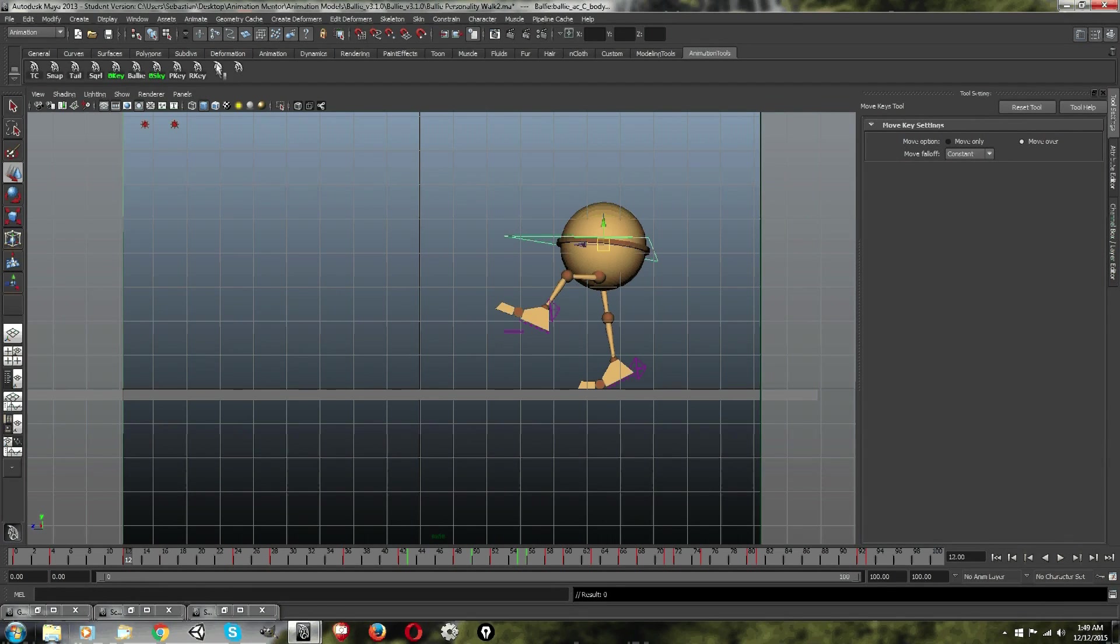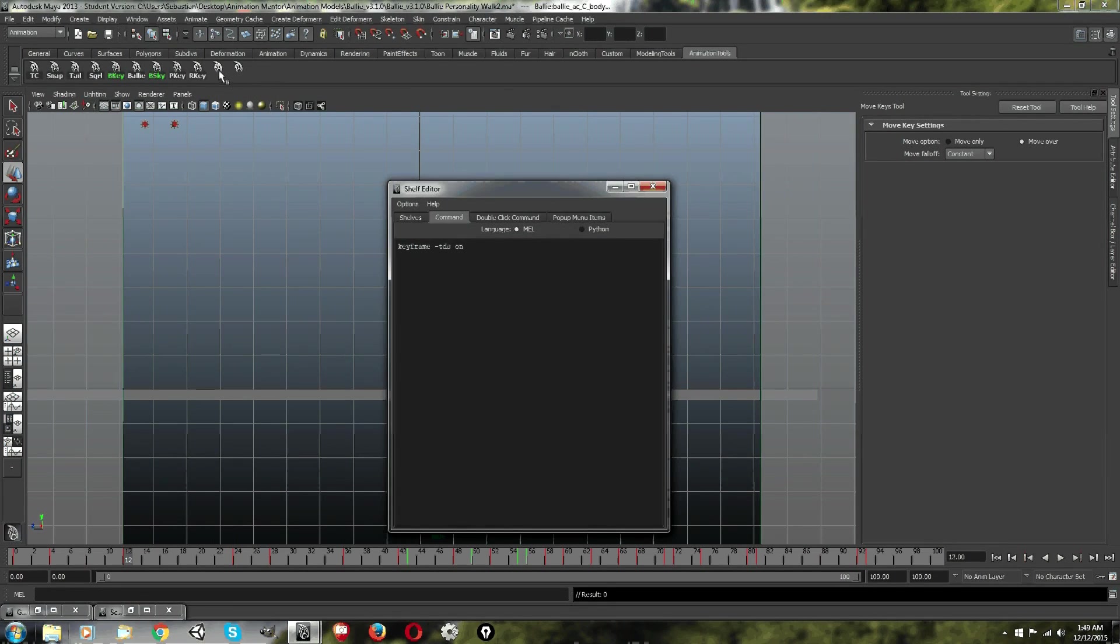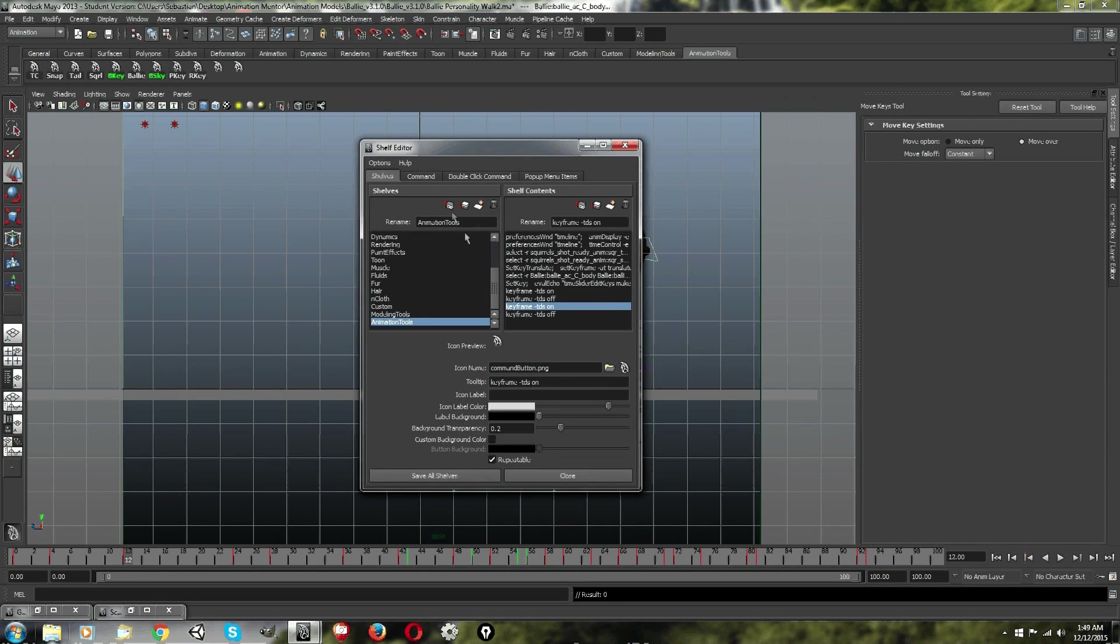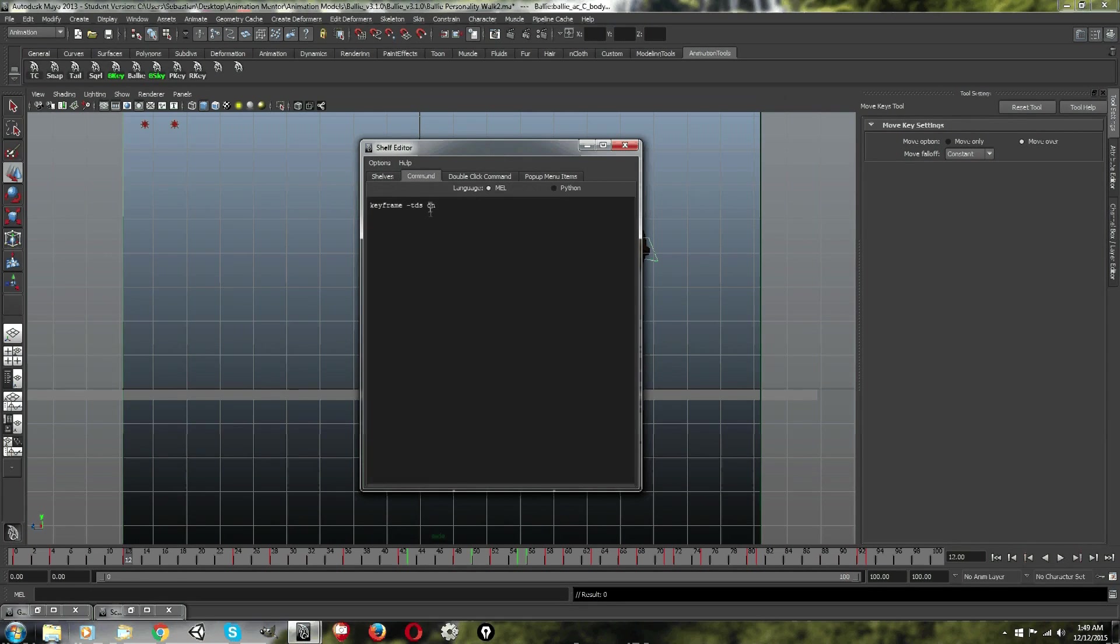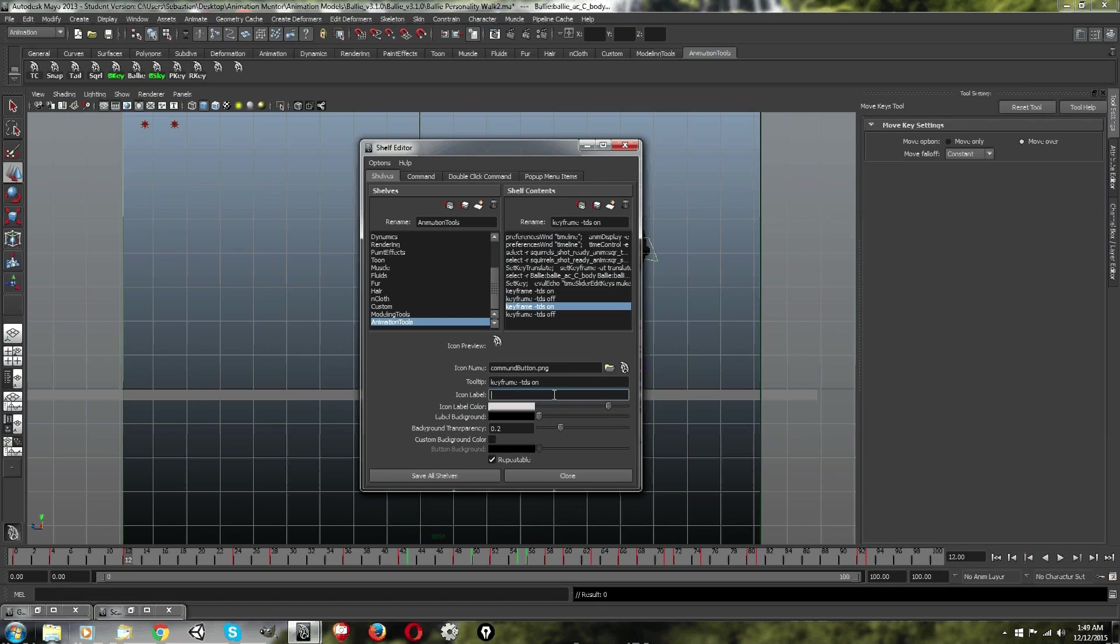So, that's how you do it. And just to give you a little more information on how to do this, you can edit your shelf buttons here. And it shows you your command here, if you want to access it. And then, you have your icon label and your tool tip. So, I'm just going to call this the same as what I have it already up there. P key for key pose.